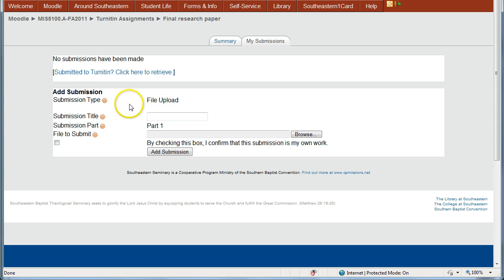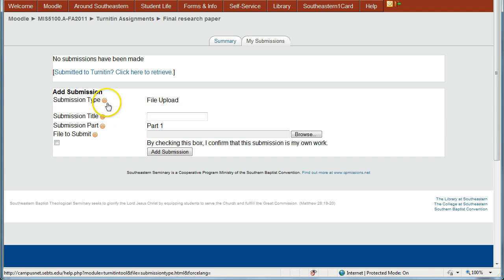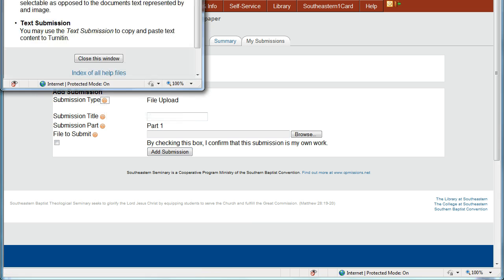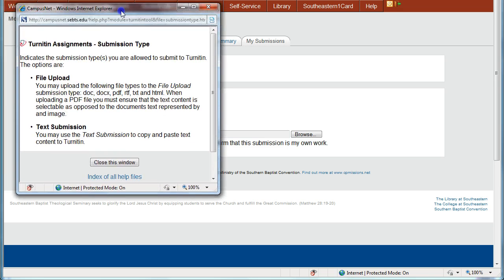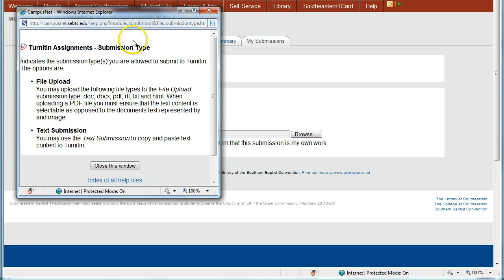So this one is set up for file upload. Now if you click this help icon next to submission type and get the little help window up, you can see the types of documents that can be uploaded here.